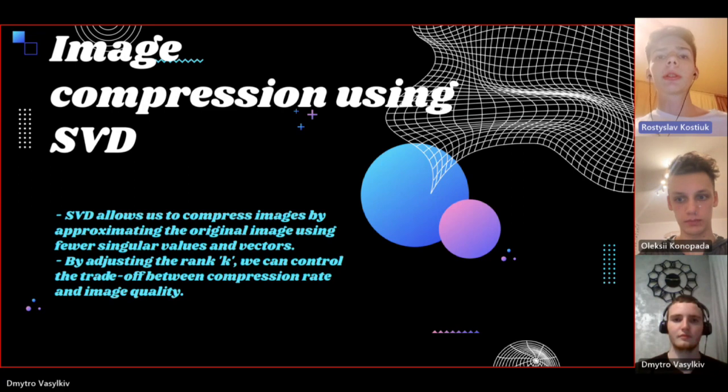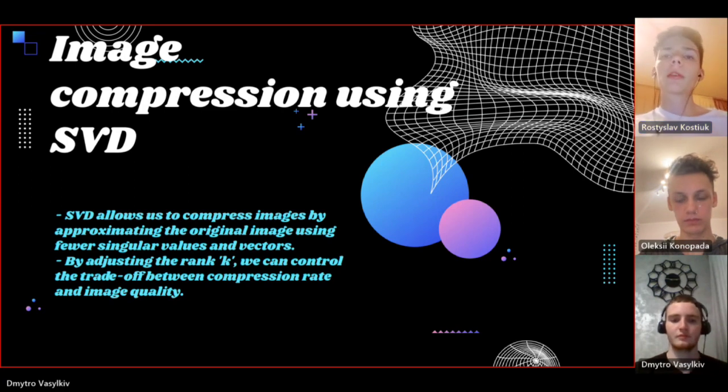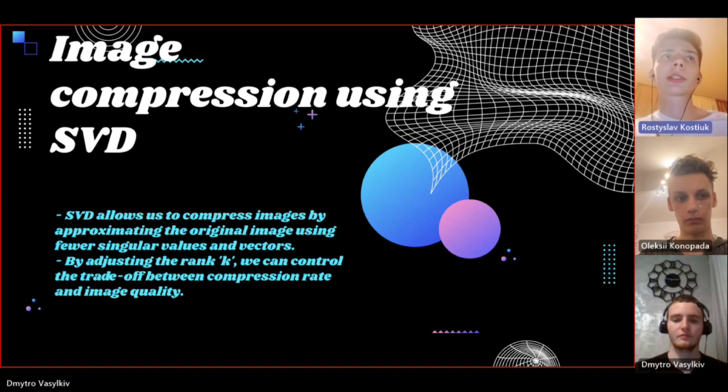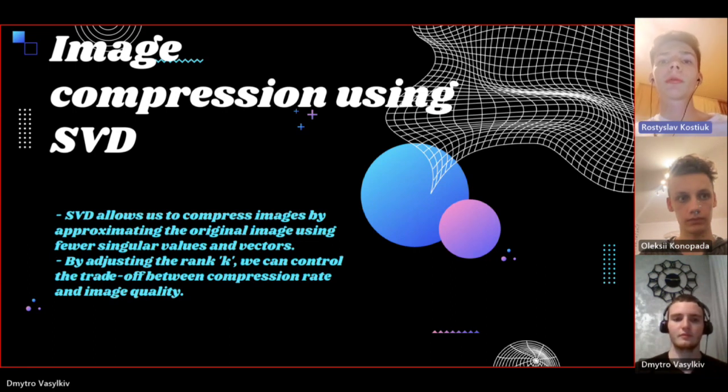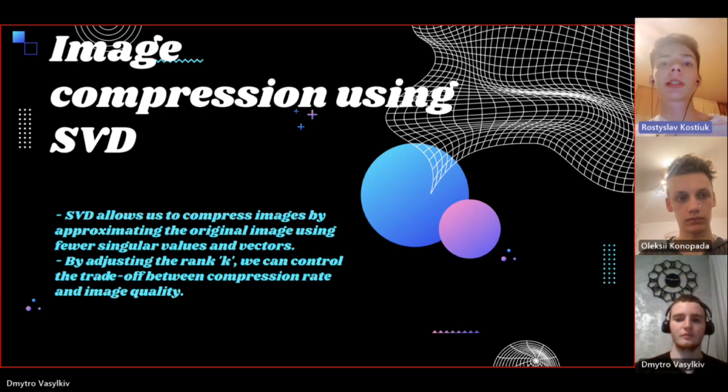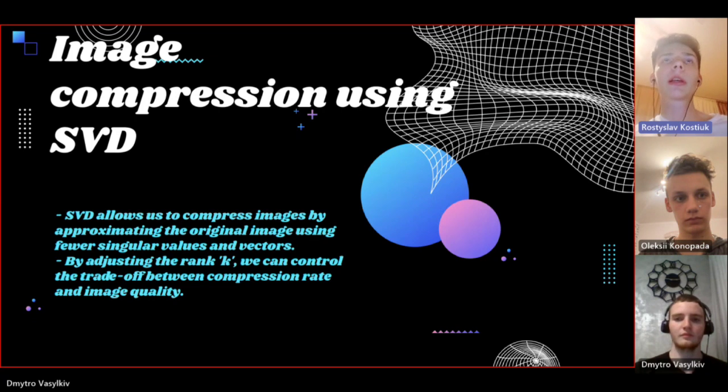If we use all the singular values to reconstruct the image, we will get the original one. But what will happen if we take just a subset of the singular values and the corresponding singular vectors? This is where the magic happens.